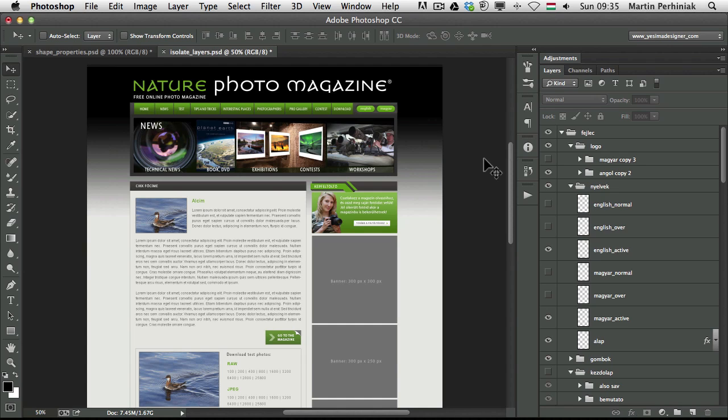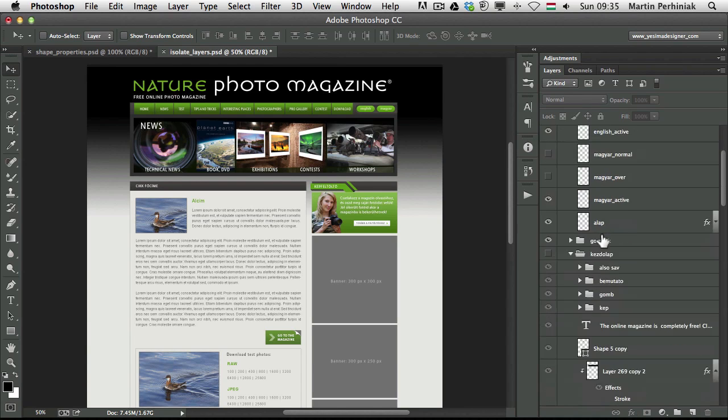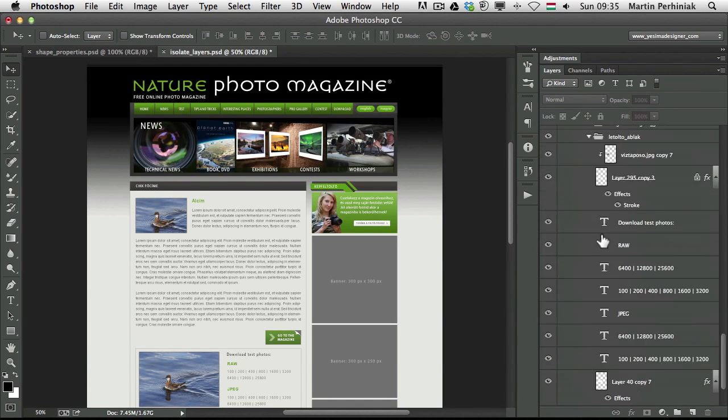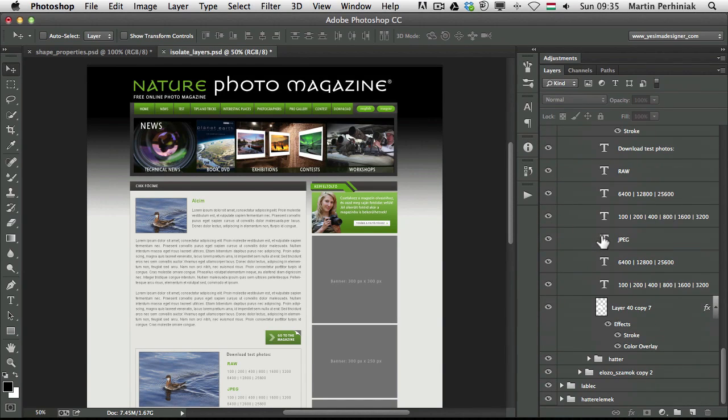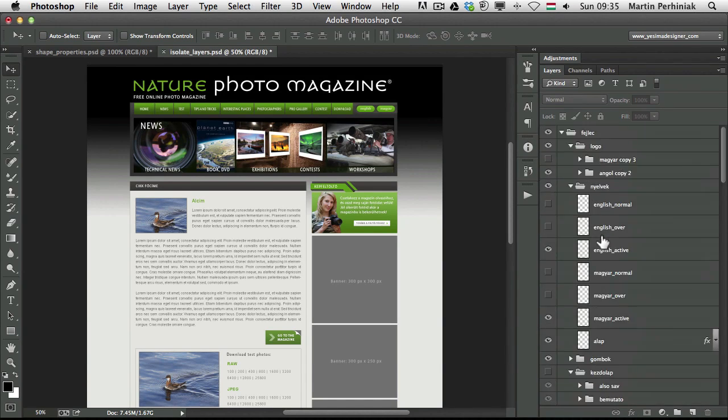Let's say you have a website design like this one, where you have so many layers. You can see I have hundreds or maybe even thousands of layers here.